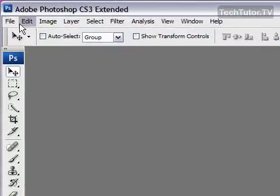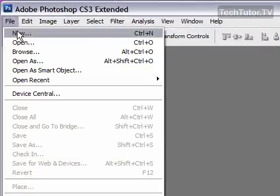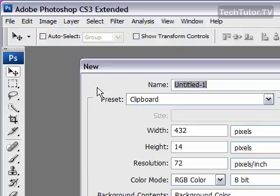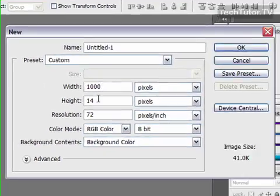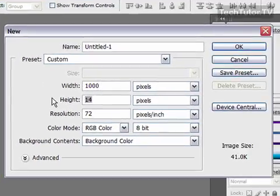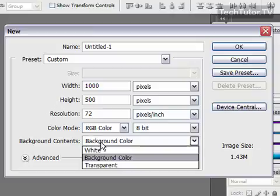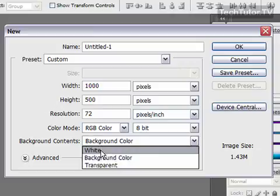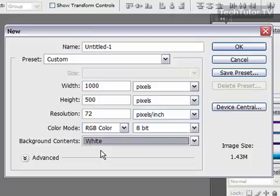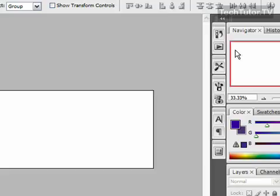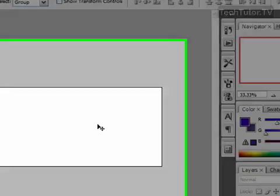So we're going to get a new canvas going, first of all. So we're going to File New, make it whatever size you want. And go ahead and choose a white background color. You can choose another background color if you want. I'm just going to choose white for now so we can see the true effect of this.